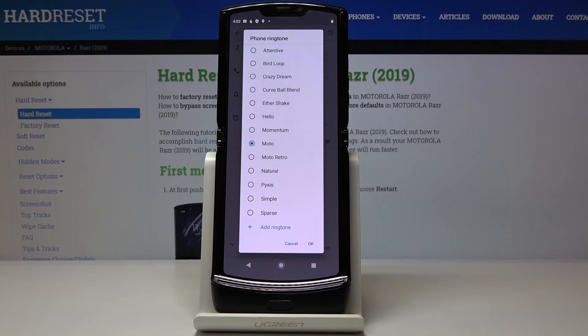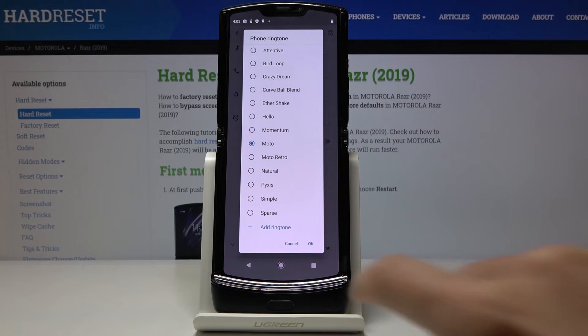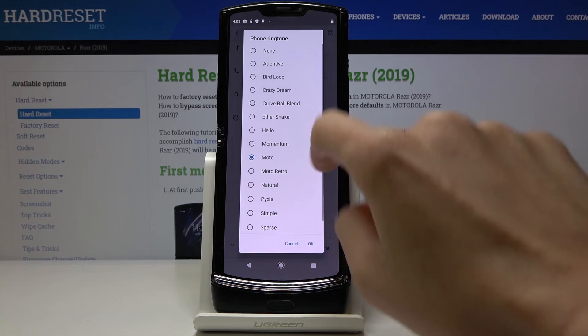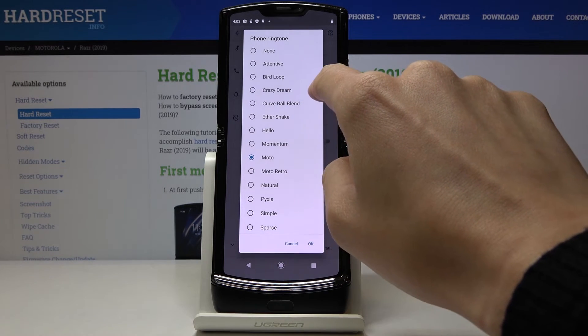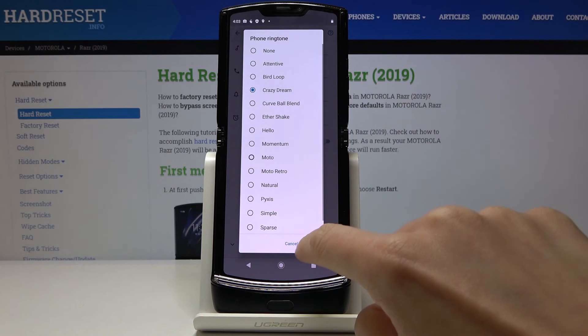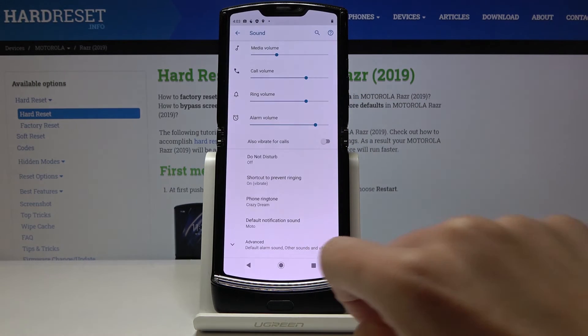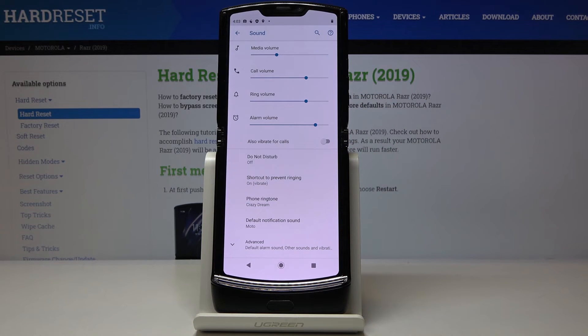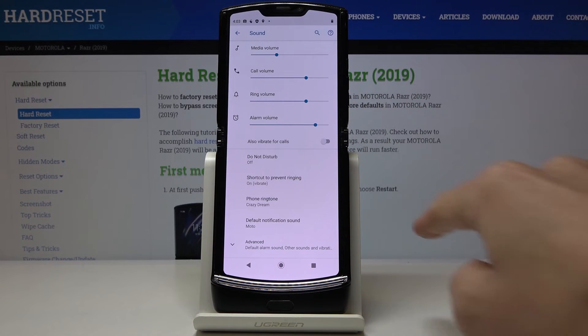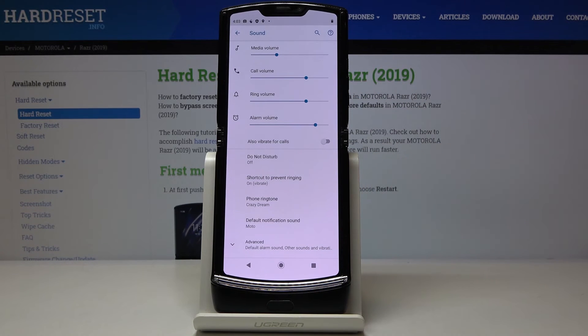Tap on OK. And as you can see, Crazy Dream has been applied. So you've just changed your phone ringtone. Congrats.